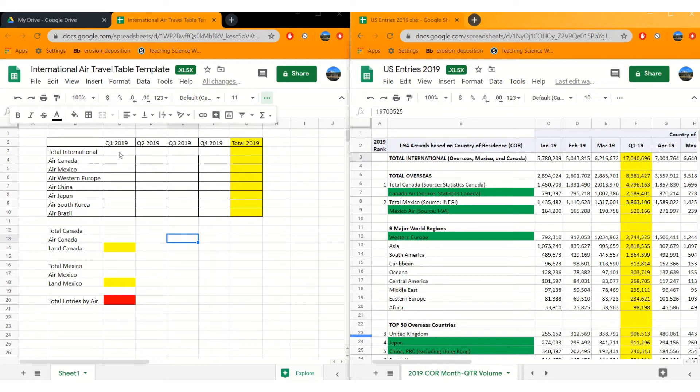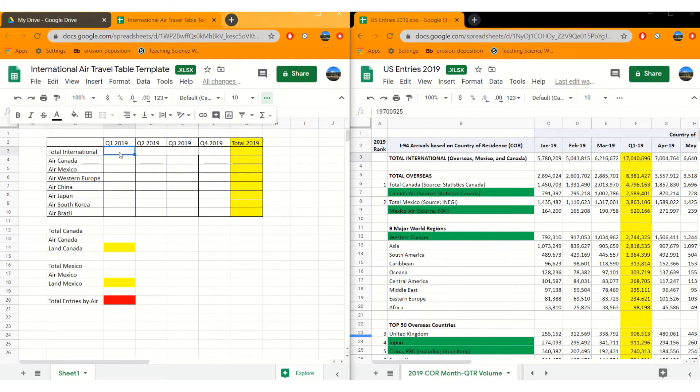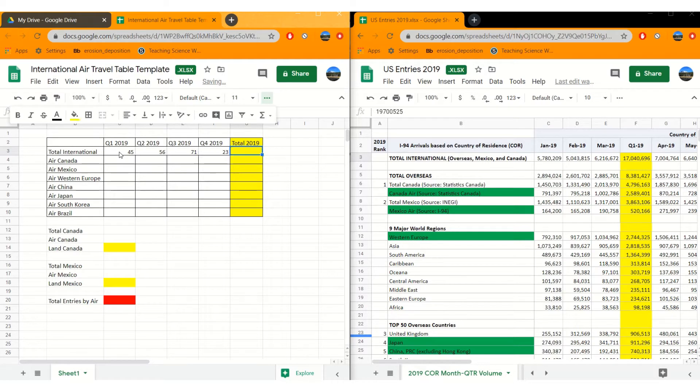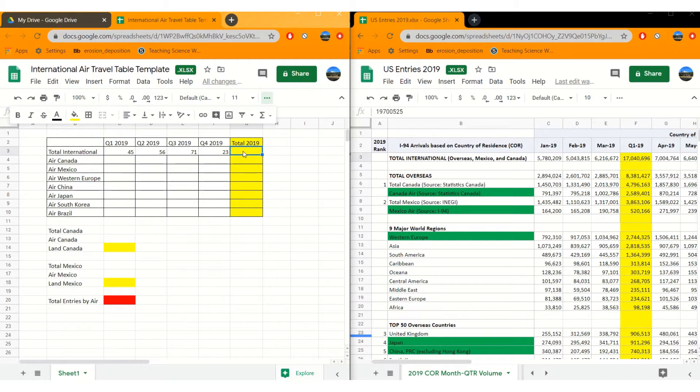To make this shorter I'm just gonna fill in numbers. So let's say 45 people arrived in the first quarter, 56, 71, and then 23. How could I find the total? There's a couple ways to do this. Every time you make a calculation though, the first thing you have to enter in is the equal sign.